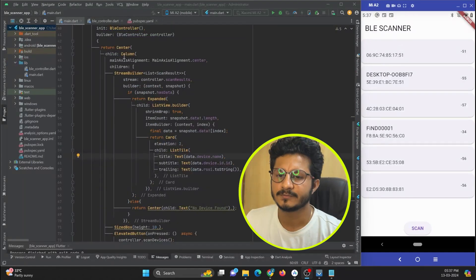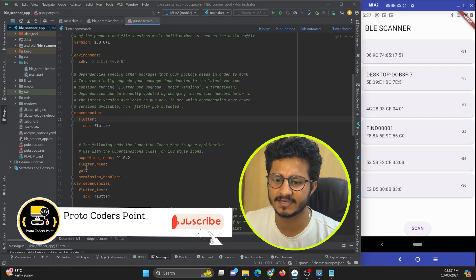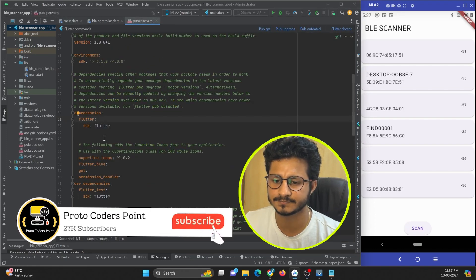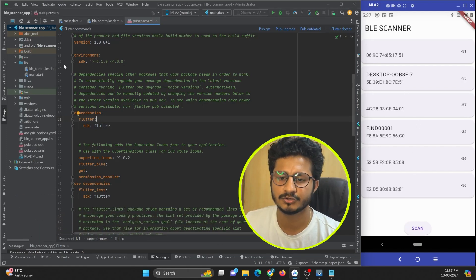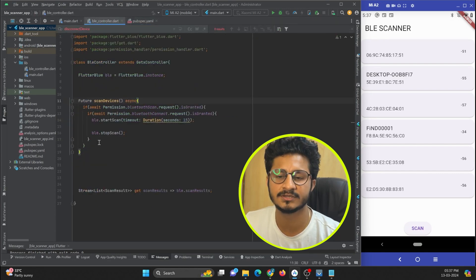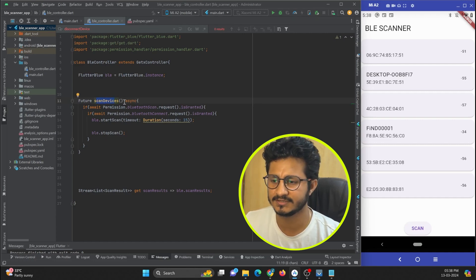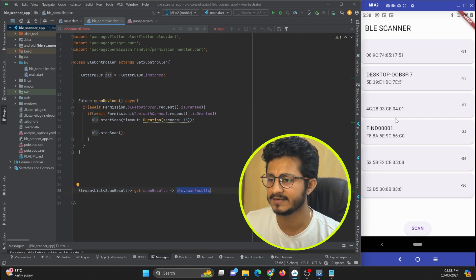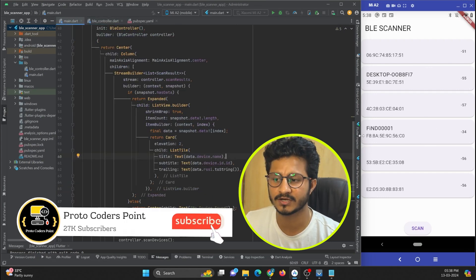Let me give you a quick recap of what was done in the previous tutorial. I created a Flutter project using dependencies like flutter_blue and permission_handler. Using the flutter_blue package I can scan devices and show them in list format. I created a bluetooth controller in a separate file to handle all things related to Bluetooth scanning and connecting.